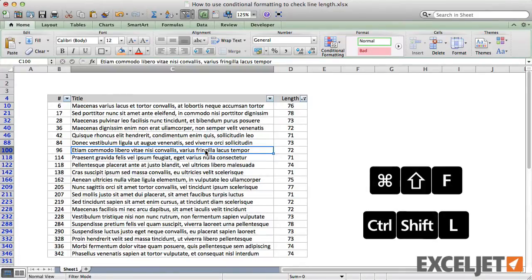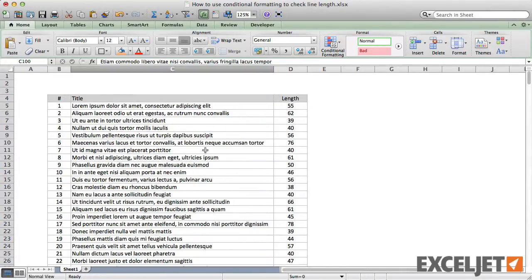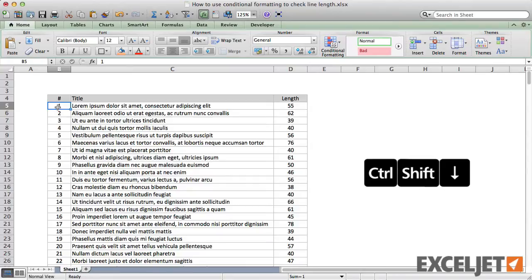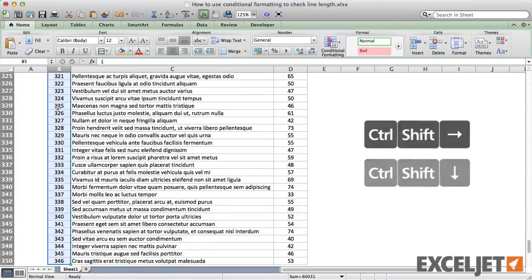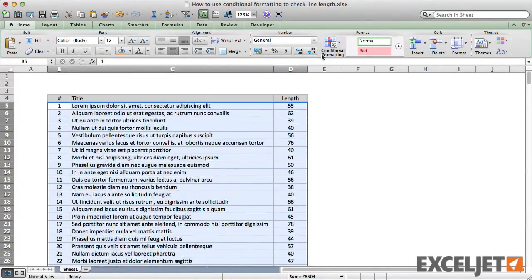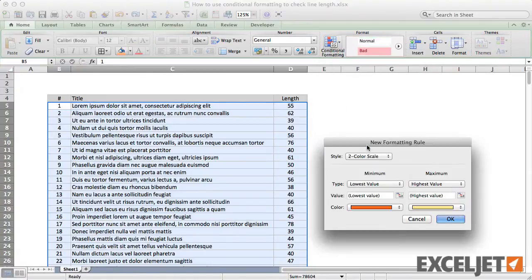First, we'll unfilter the list and select all data rows in the table. Then we add a conditional formatting rule to highlight any row with a title that has more than 70 characters.